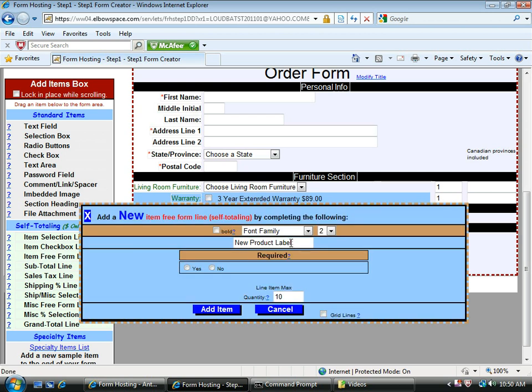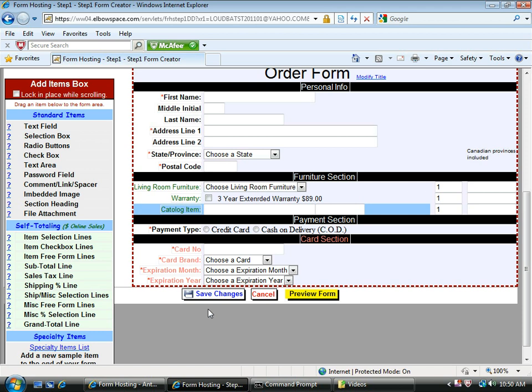And let's just call it catalog item. Okay. And there it is.